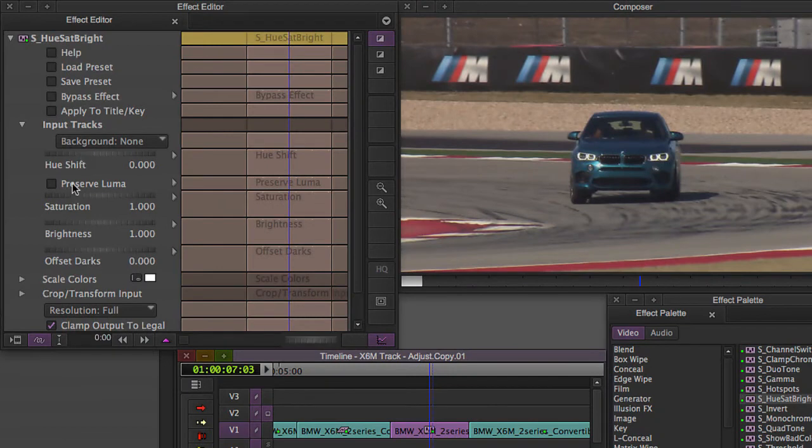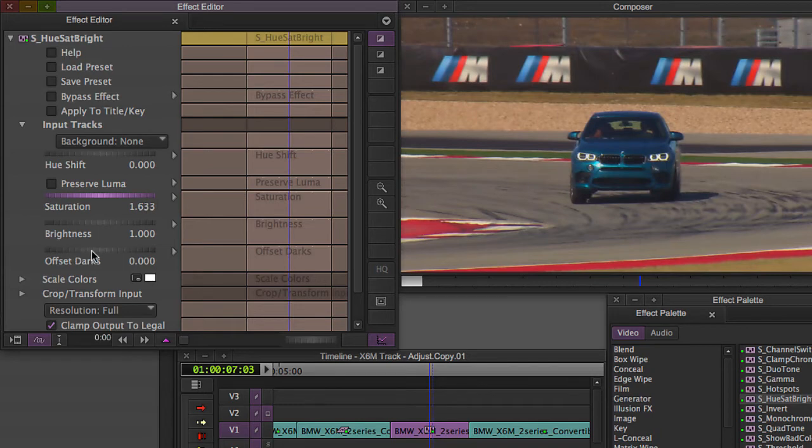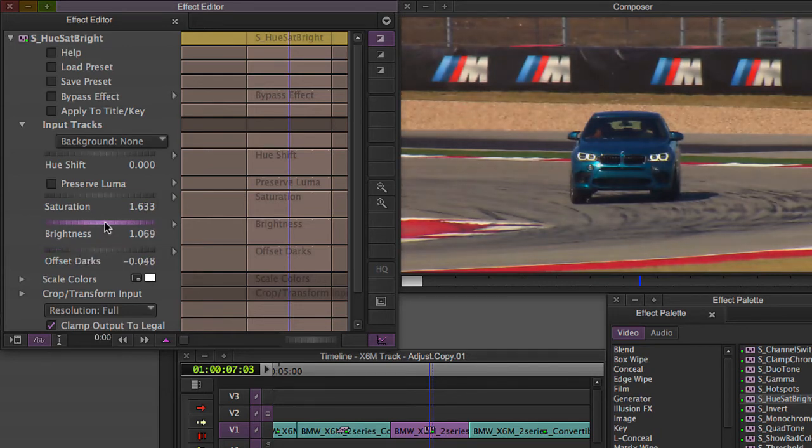Hue Shift, Saturation, Brightness. Let's bump up that saturation a little bit and we'll maybe offset our darks, give us a little bit more contrast, just a hair more brightness there. I like the way that looks. Good.